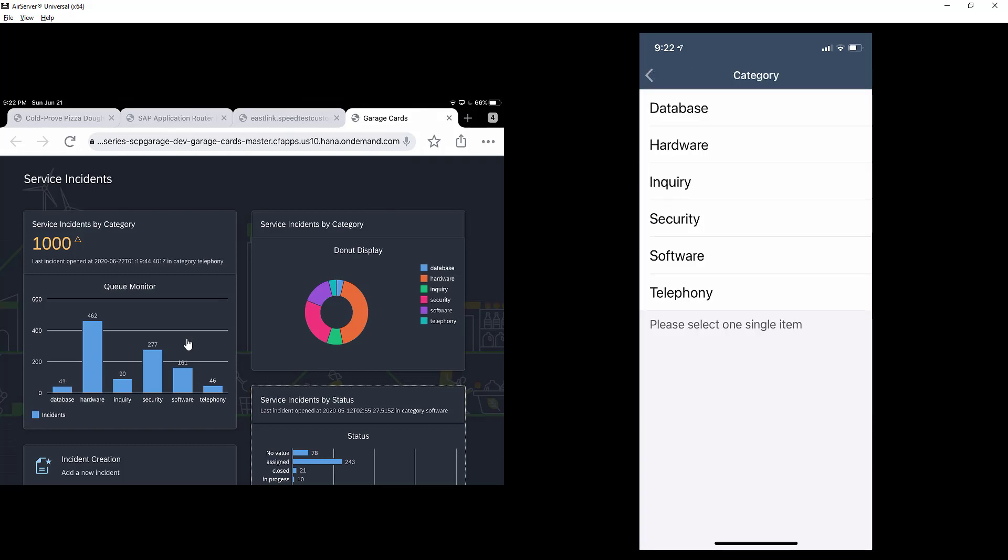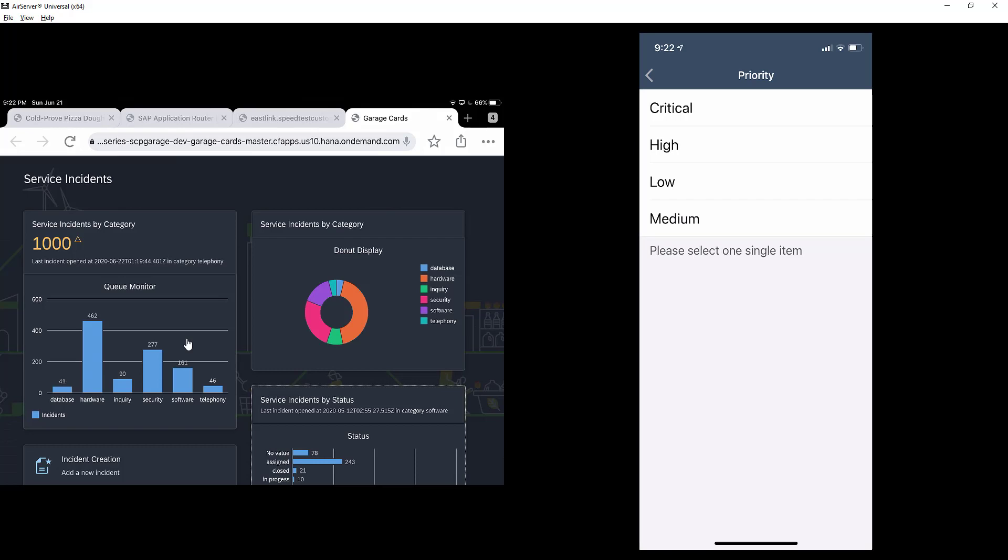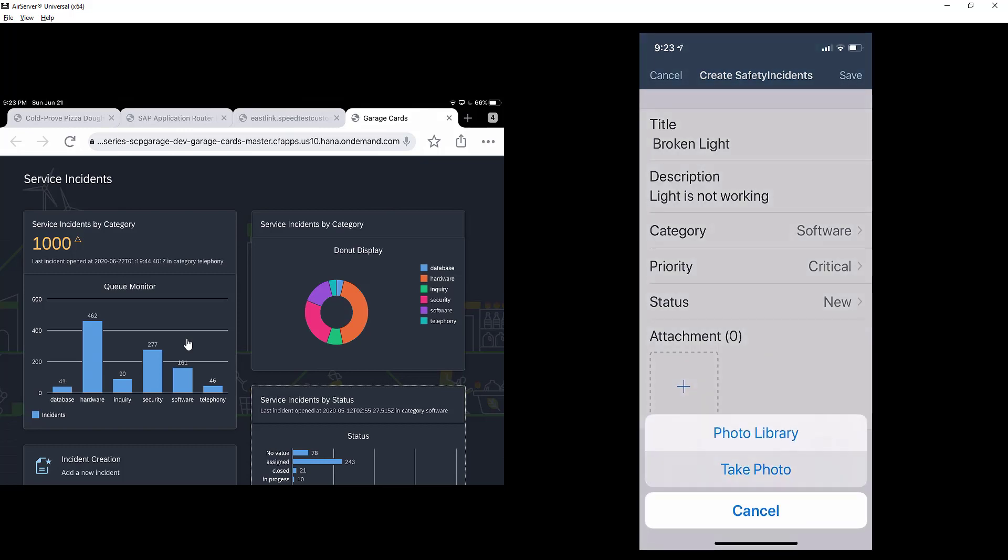I'm going to say it's software-related, even though that's not true. I'll put my light here, I'm going to take a picture of it.